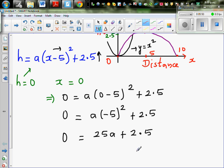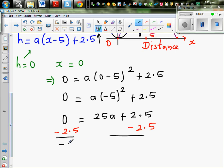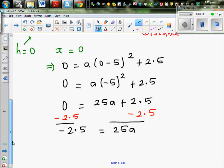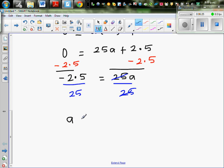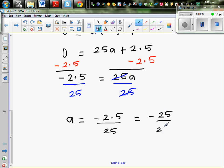Now taking away 2.5 from both sides: minus 2.5 equals 25a. Dividing both sides by 25, we get a equals minus 2.5 over 25, which is the same as minus 25 over 250. We can use the calculator — this is minus 1 tenth. So a is minus 0.1.